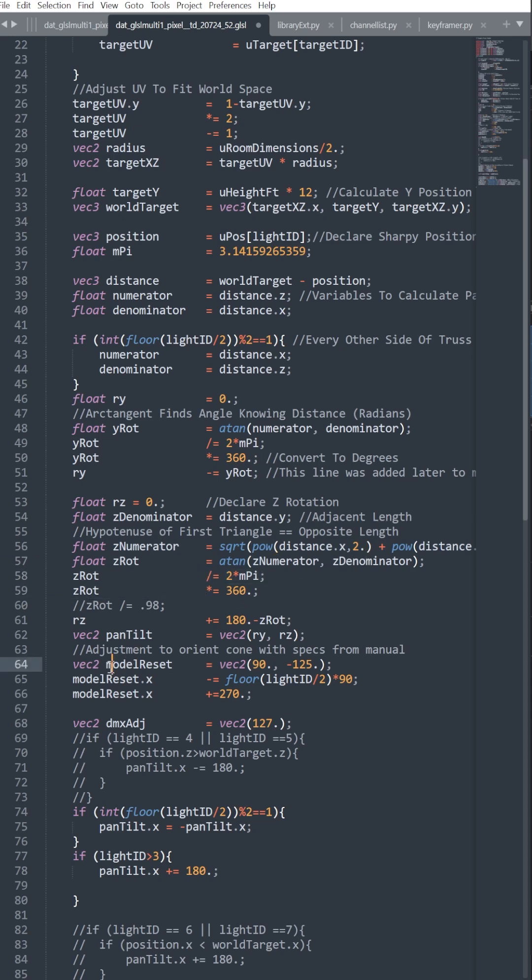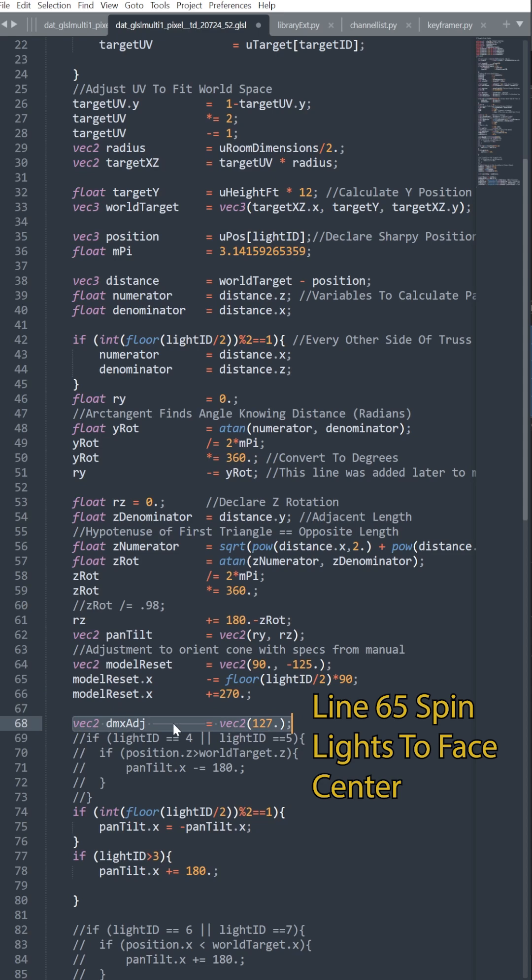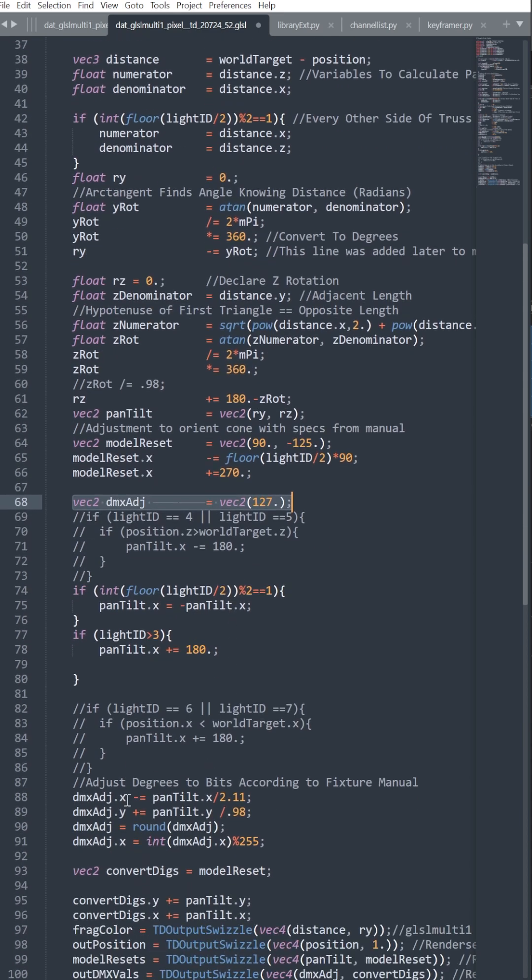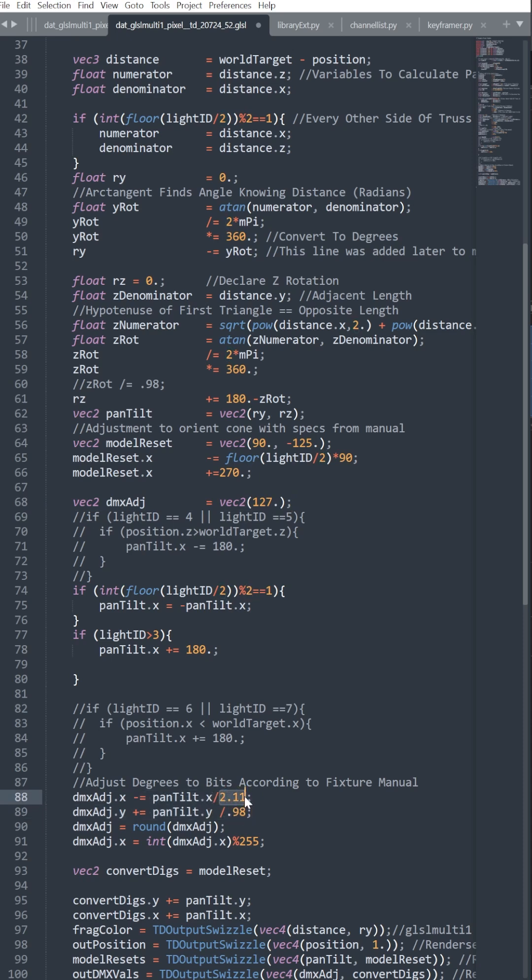We use a VEC2 of 127 to set the middle range for our pan and tilt, and then we subtract or add the value for the number of degrees per bit as described in our Sharpie manual. This will be different for every lighting fixture that you use.